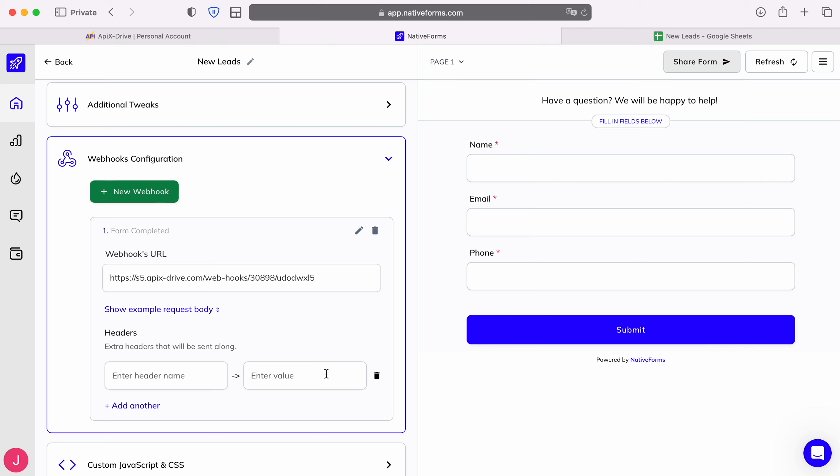After you have configured sending data to a webhook, you need to fill out the form in order to generate data sending to the specified URL.